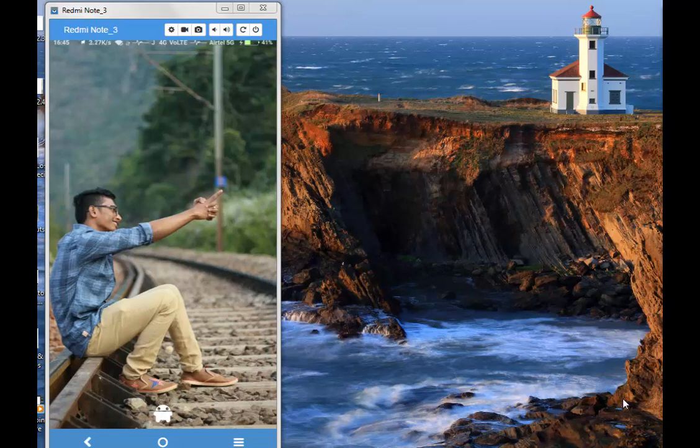Hello people, welcome to Cool Guy. In this video I'm going to show you some of the best and awesome features of MX Player. MX Player is a video player which is one of the best apps present in the Play Store.